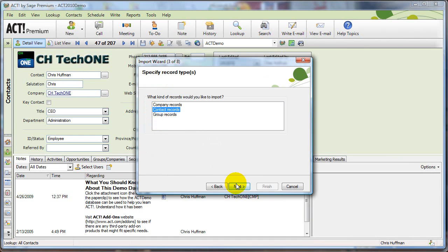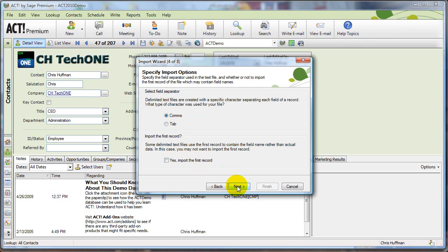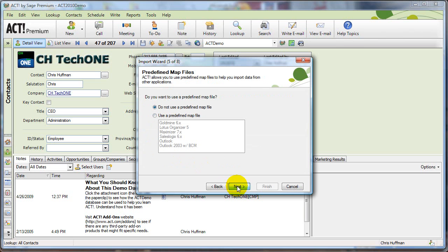I want to bring in contact records, and it is in a comma delimited file. It's a CSV for comma separated values, and I don't want it to import the first record because my first record is my headings, so I'm clicking next.